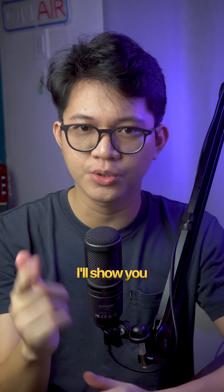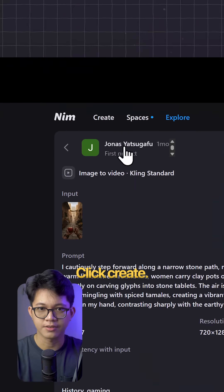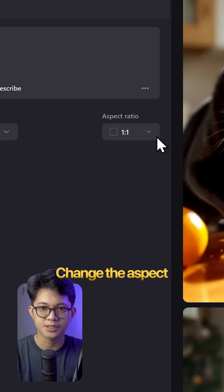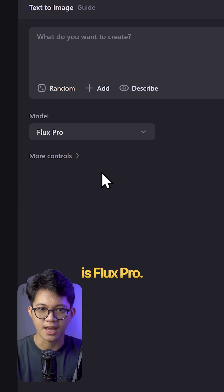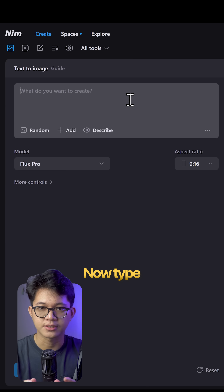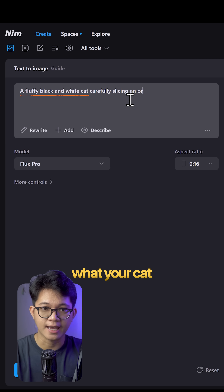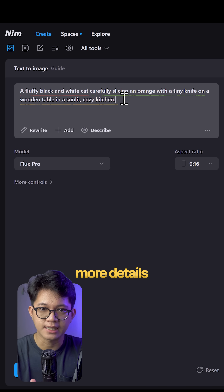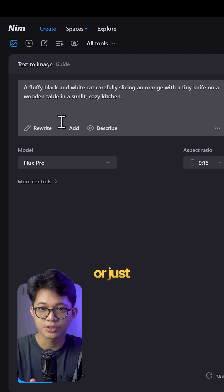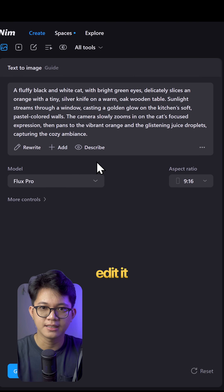In this video, I'll show you how to make one from scratch. Click create, change the aspect ratio to 9:16, and make sure the model is Flux Pro. Now type your prompt — just describe what your cat looks like, what it's doing, and where it's happening. You can add more details if you want, or just click rewrite to expand and improve your prompt.